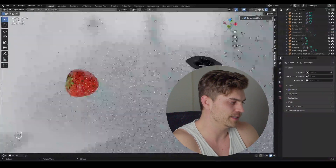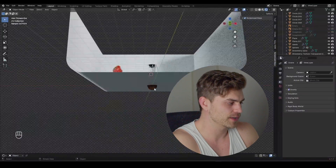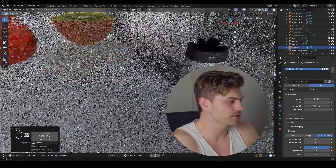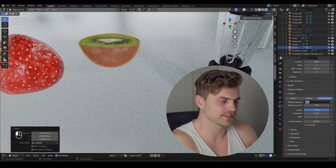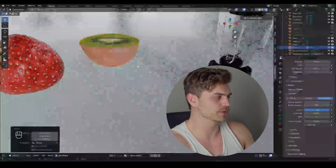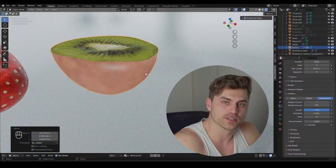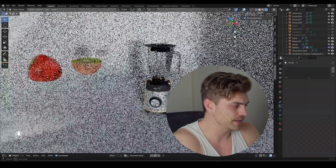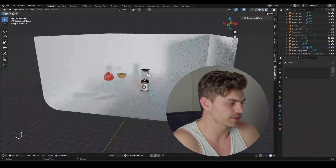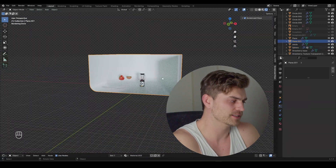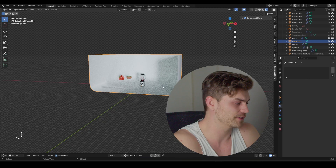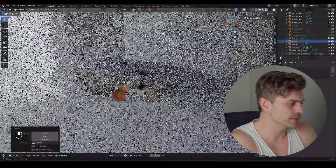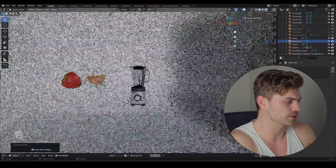We have our strawberry, we have our kiwi, and we can now delete this. The kiwi will be placed over there. One very important part right now is to go into the particle system, go down to children, and set the display amount to one or zero. This will remove the hair so we can work with it more efficiently in the geometry nodes editor. I'll scale the scene up and bring it down with G and Z so we have enough space to work with.